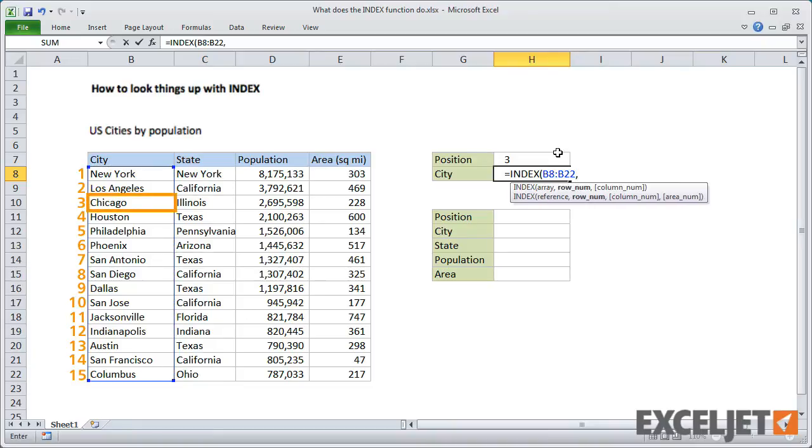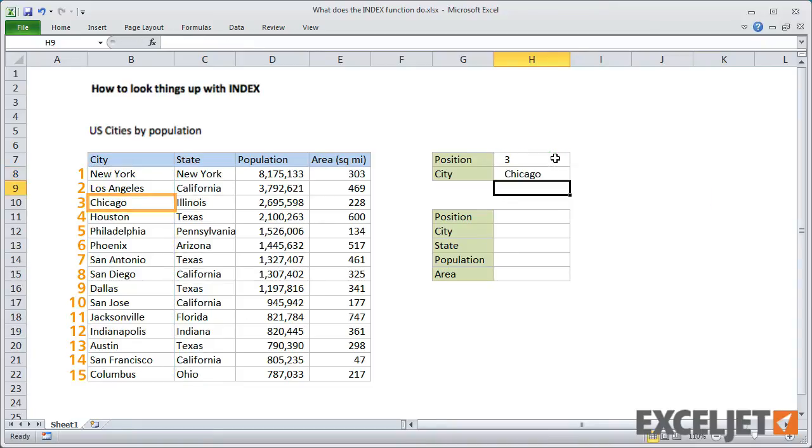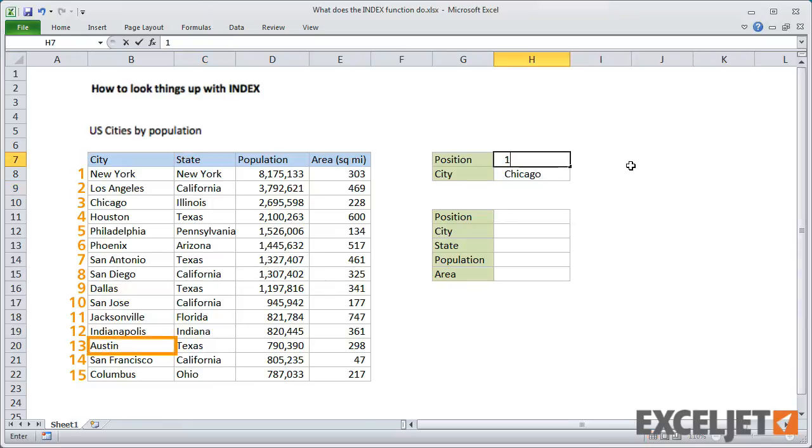INDEX correctly retrieves Chicago from the list of cities. If I put in 13, we'll get Austin, the 13th city in the list.